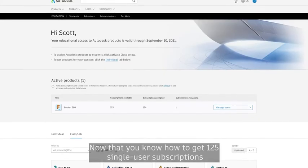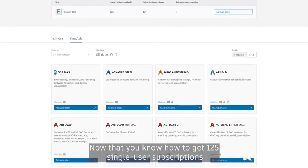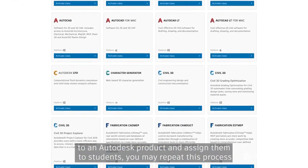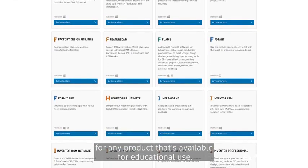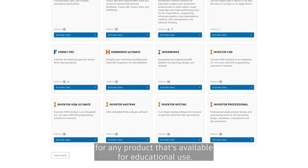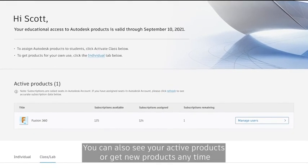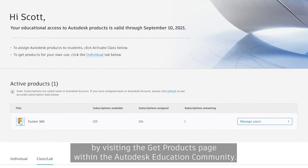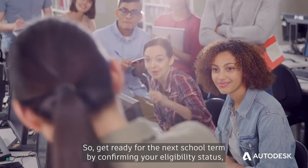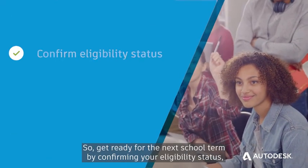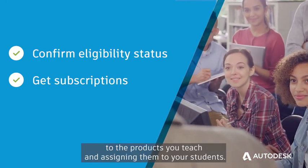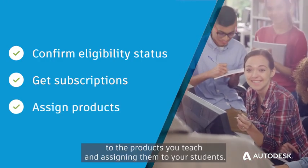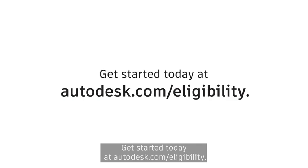Now that you know how to get 125 single user subscriptions to an Autodesk product and assign them to students, you may repeat this process for any product that's available for educational use. You can also see your active products or get new products anytime by visiting the Get Products page within the Autodesk Education Community. So, get ready for the next school term by confirming your eligibility status, getting subscriptions to the products you teach, and assigning them to your students. Get started today at Autodesk.com/eligibility.